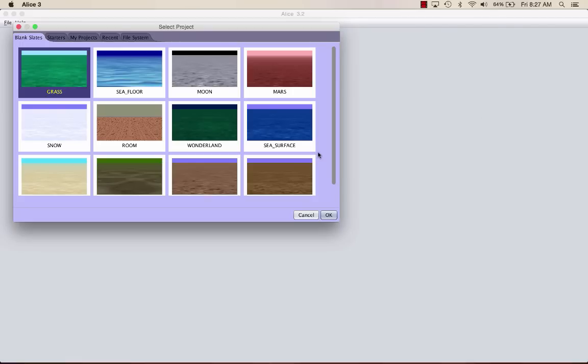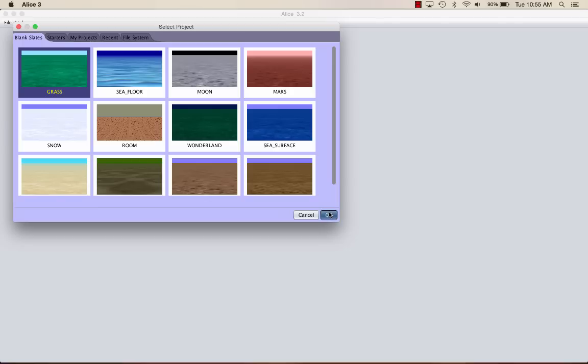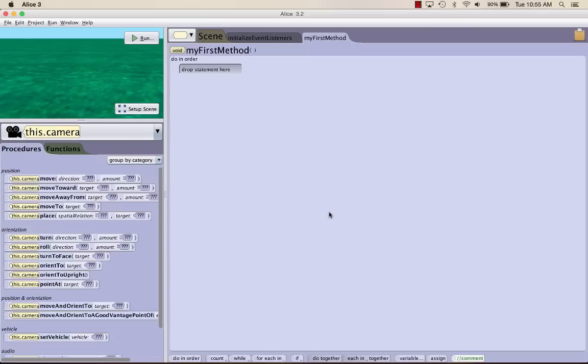Let's get started. Once you open up Alice 3, the first thing you want to do is choose the grass world. Once you've clicked the grass layout, you can press OK. Every time you open up a new world, the first thing you want to do is go ahead and save that world.